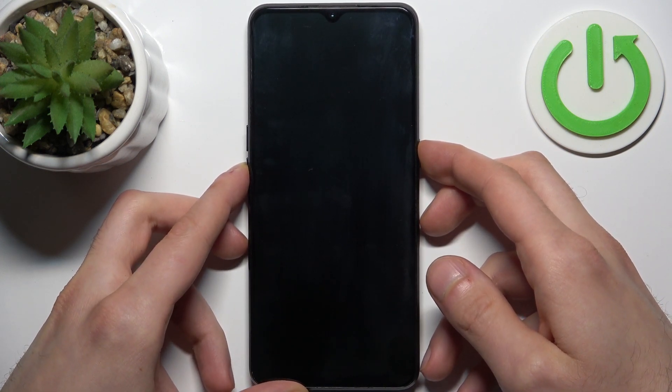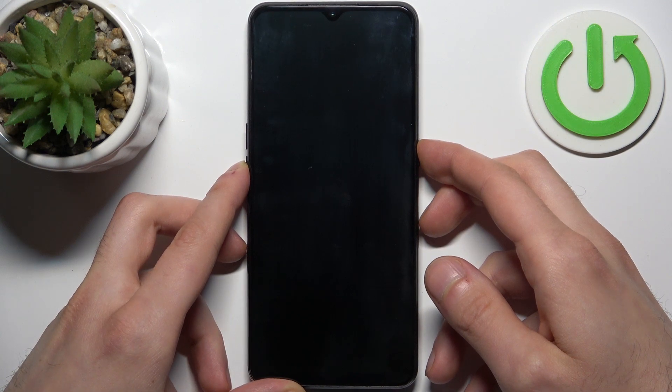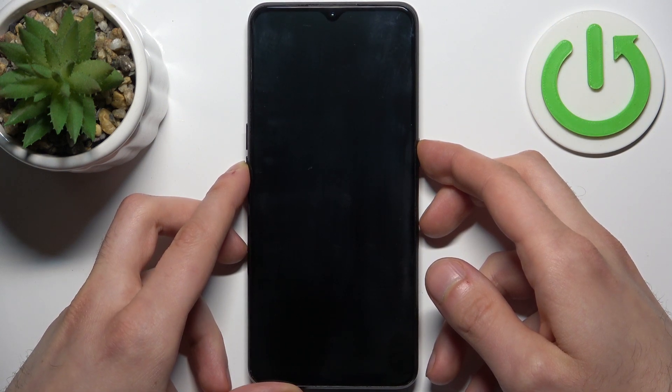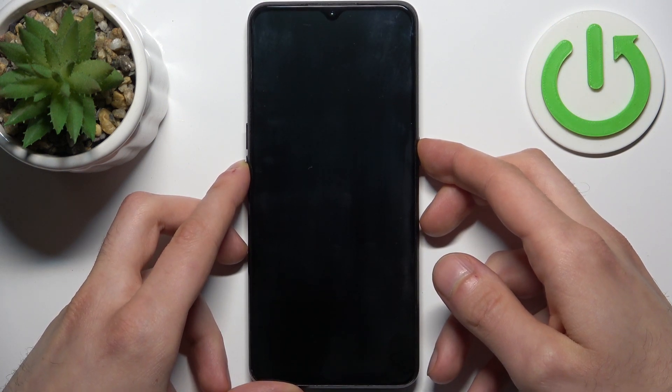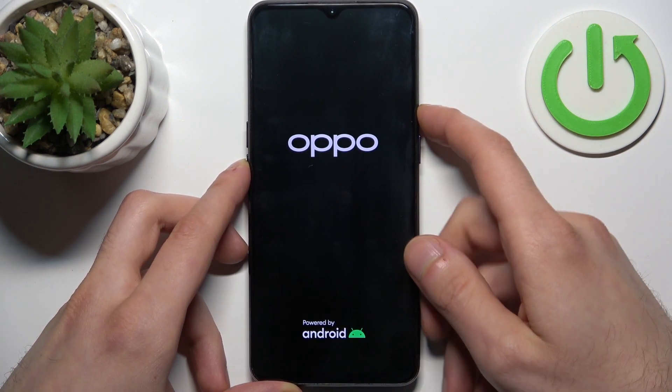After the screen turns on and you can see the Oppo logo appeared, you can release the power key and keep holding only the volume down, just like this.